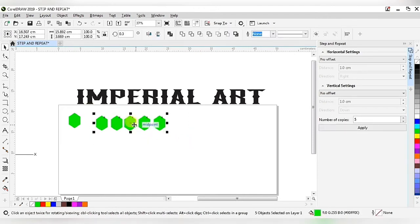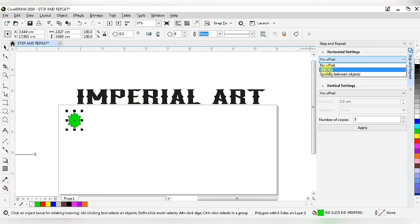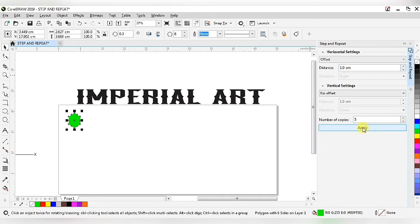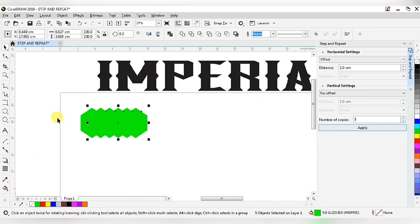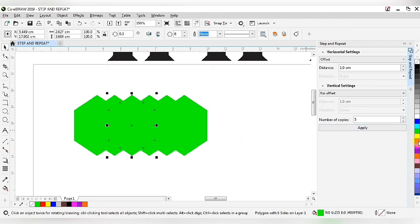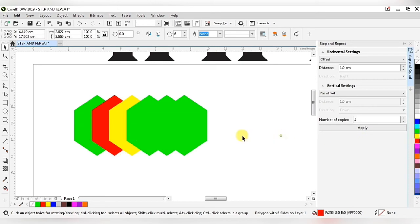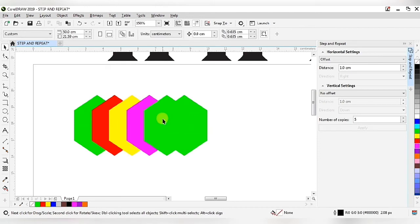I'm deleting those so we can understand other functions. After that, when I click offset, our distance is set to one centimeter. After applying we get this type of shape, but because all hexagonals are the same color they are not visible properly, so we need to change all hexagonals to different colors.